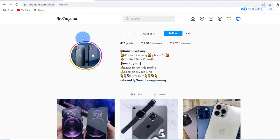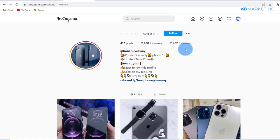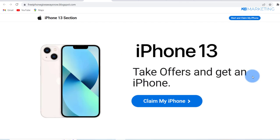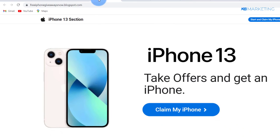I made a video yesterday talking about how to make money with the giveaway niche using sweepstake offers. This is an example of an Instagram page doing exactly what I showed in yesterday's video — I'll leave a link in the description. If you click on the link on this Instagram page it redirects to this landing page hosted on blogspot.com.